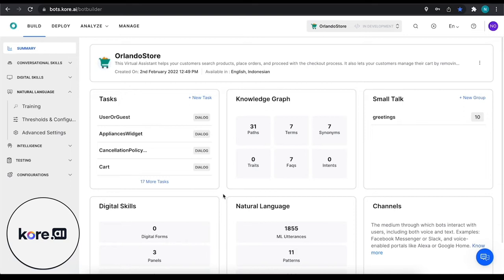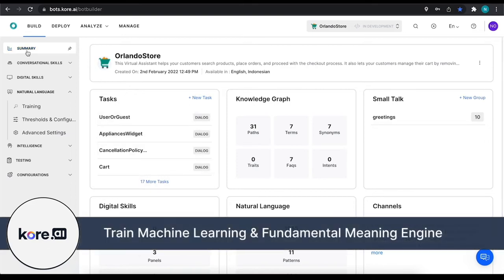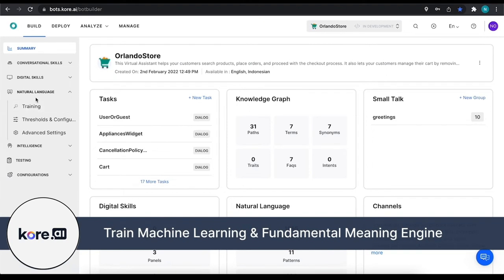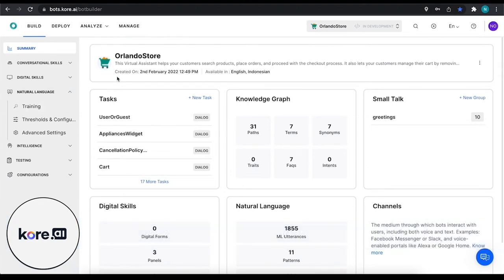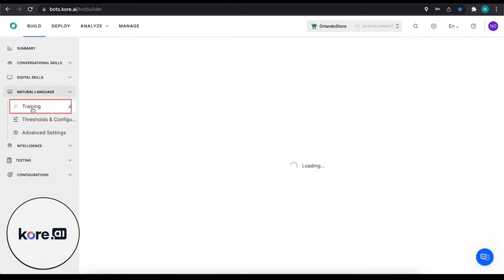We're going to be training our machine learning engine as well as our fundamental meaning engine in this video. So we're going to get started with Orlando Store, this is the electronics e-commerce virtual assistant that we have. Under the natural language tab, we're going to click into training.